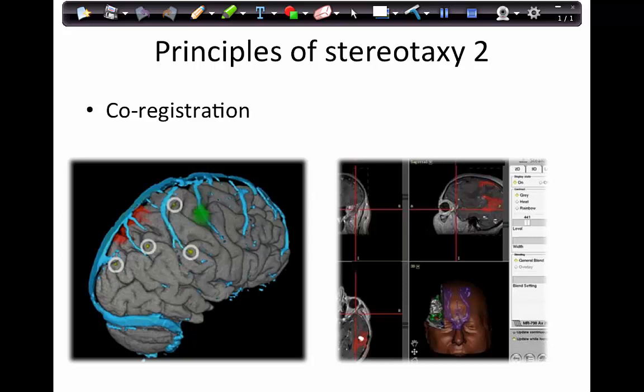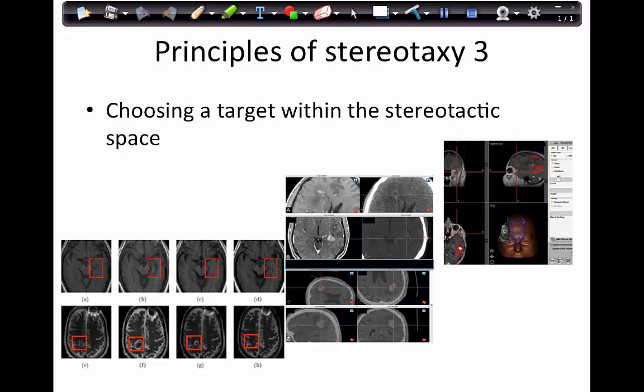You then have to choose a target within that stereotactic space — again, identifying it in the X, Y, and Z planes.